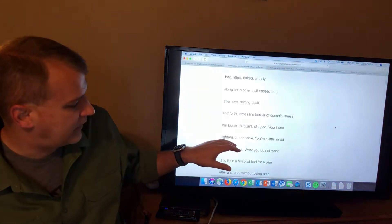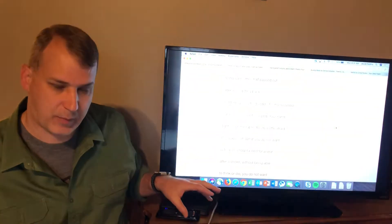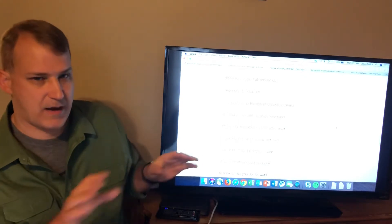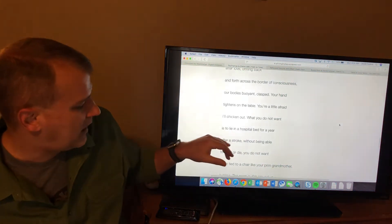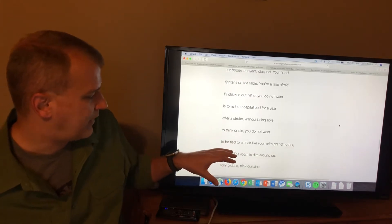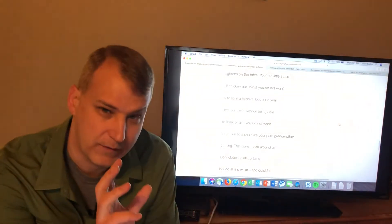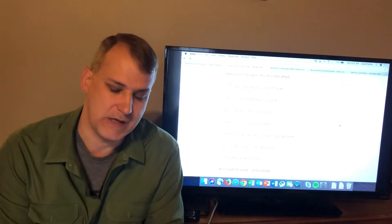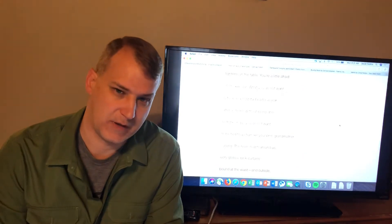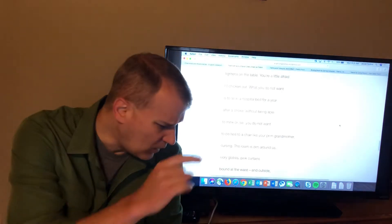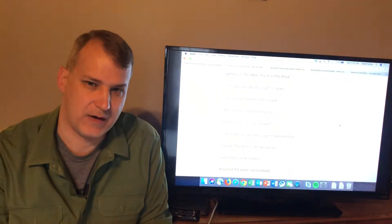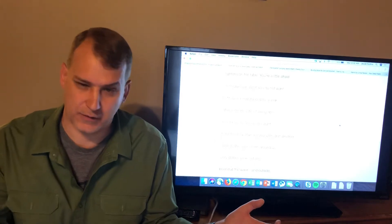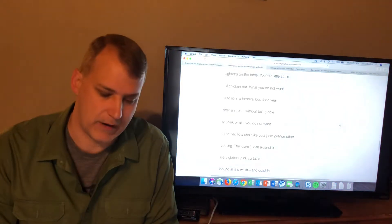The husband is worried that his partner might, for one reason or another, chicken out and not be able to do what he wants. What he is really afraid of, what you do not want, is to lie in a hospital bed for a year after a stroke without being able to think or die. You do not want to be tied to a chair like your prim grandmother cursing. You get two different scenarios right there. The lie in a hospital bed after a stroke, being incapacitated, mentally incapacitated, needing some device to assist you with living, some kind of breathing machine or apparatus or something like that. Or the second scenario is to tie to a chair like your prim grandmother, to be totally incapacitated with dementia or something like that. So the stroke or some kind of dementia, just be out of your mind, something incapacitated in one way or another.